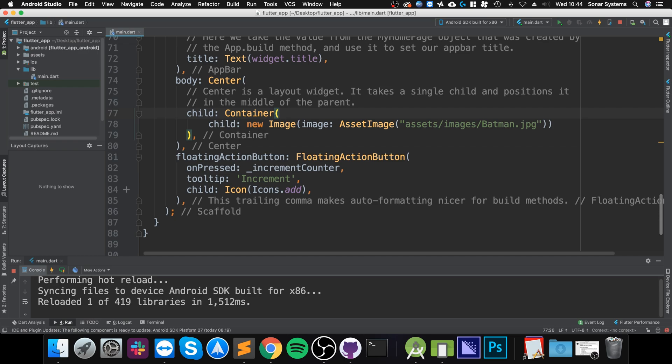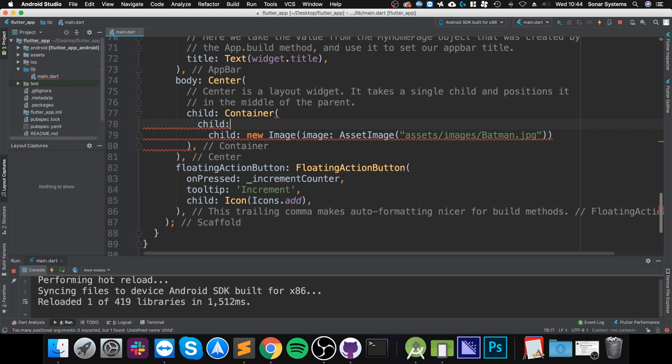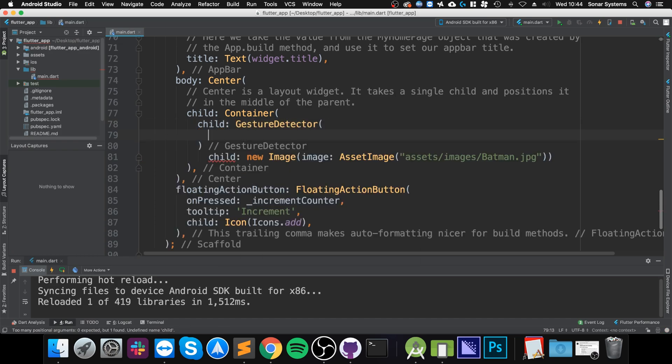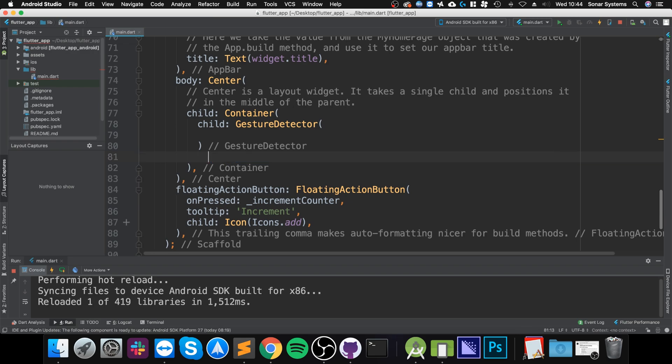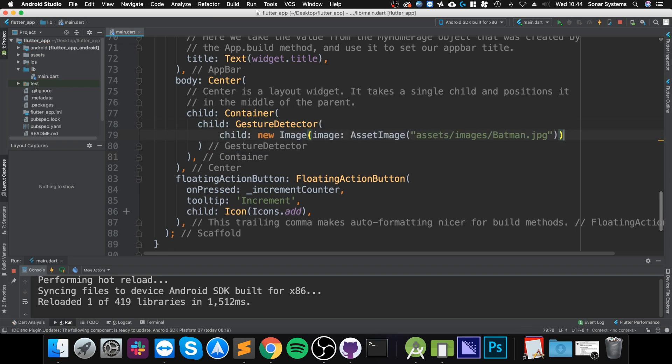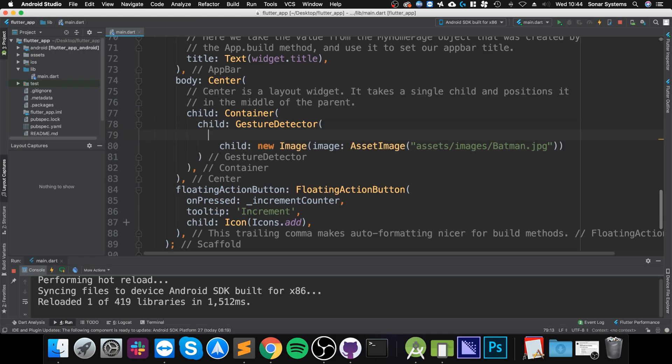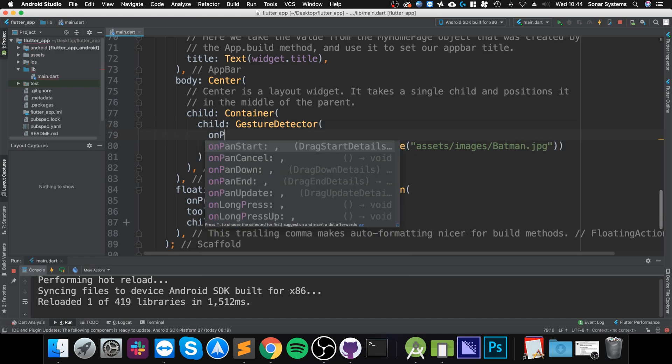So to do it, you need to create a GestureDetector and in here you put the child—or the widget itself as a child—that you want the pan gesture to be attached to. Then you put onPan, and there's a few different ones: there's onPanStart, cancel, down, and update. The only two that I'm gonna implement in this one is start and update, but the process is the same for all of them.